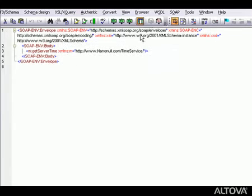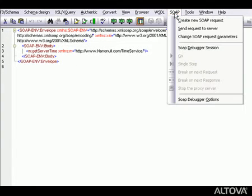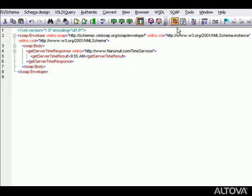Now, we can actually send this SOAP request to the web service. From the SOAP menu, we select Send Request to Server.